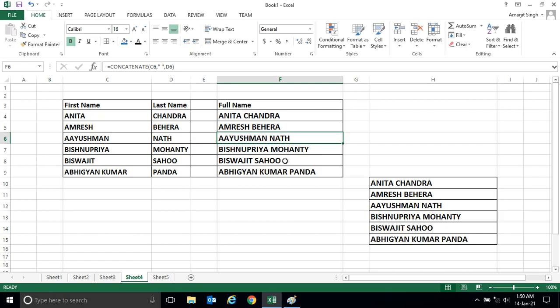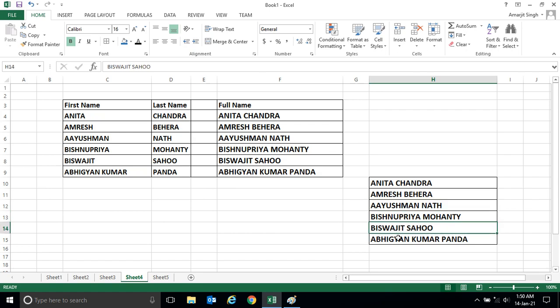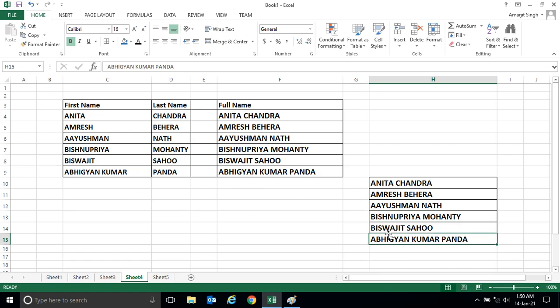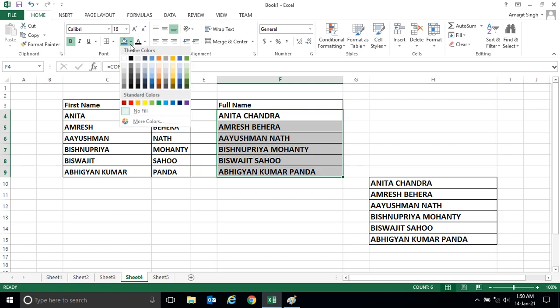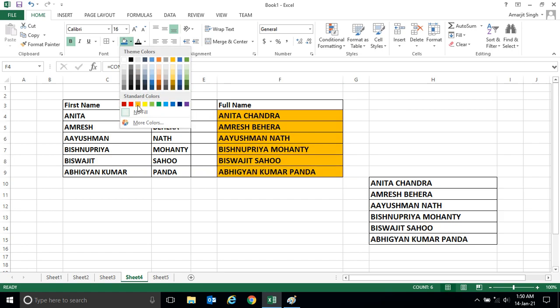But here when I select any cell, by default the values are appearing. So if I change the background color, let's say for the time being, if I change the background color to yellow...